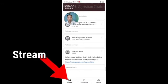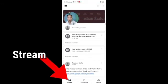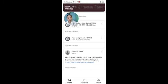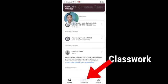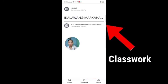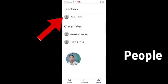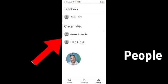At the bottom of your screen, you can see Stream, where you can see your teacher's announcements and your assignments. You can also see the time when to pass your assignments — make sure to pass them on time. Besides Stream, you can see Classwork — these are the activities the teacher gave you. You can also see People, where you can see your teacher and your classmates.